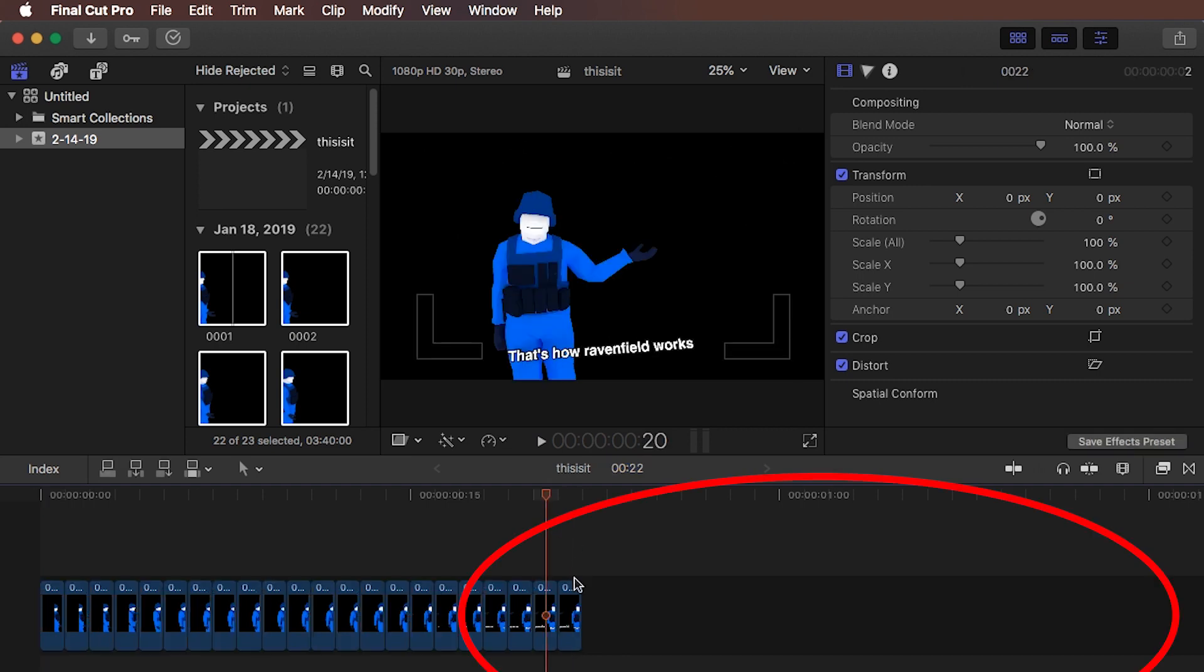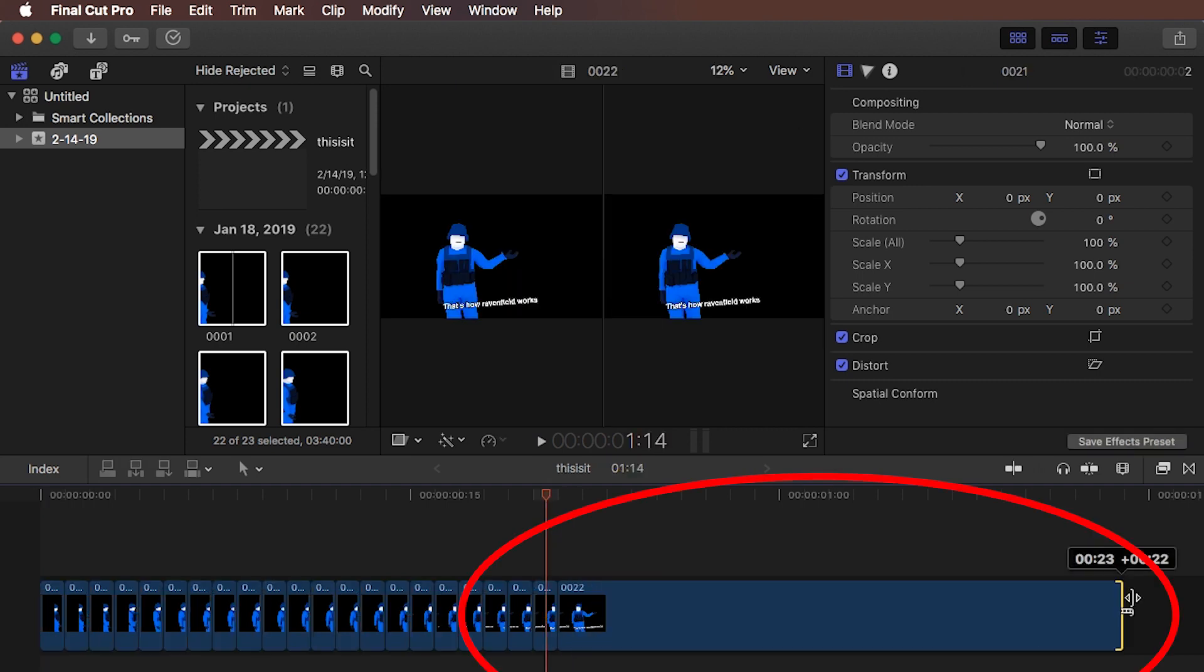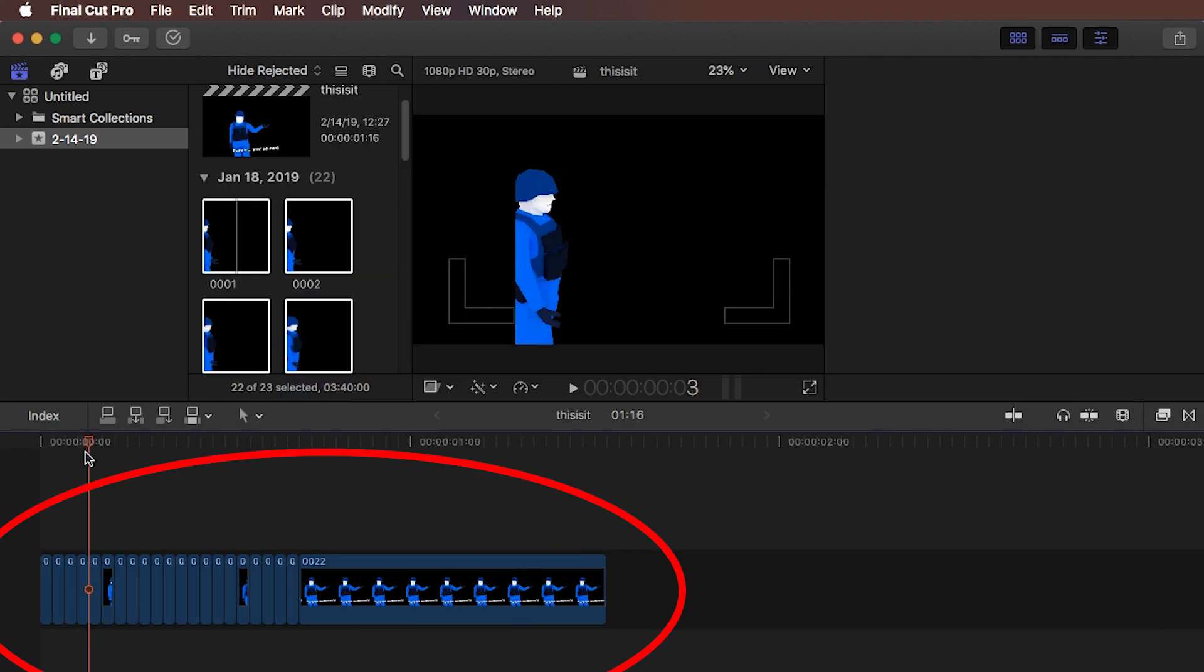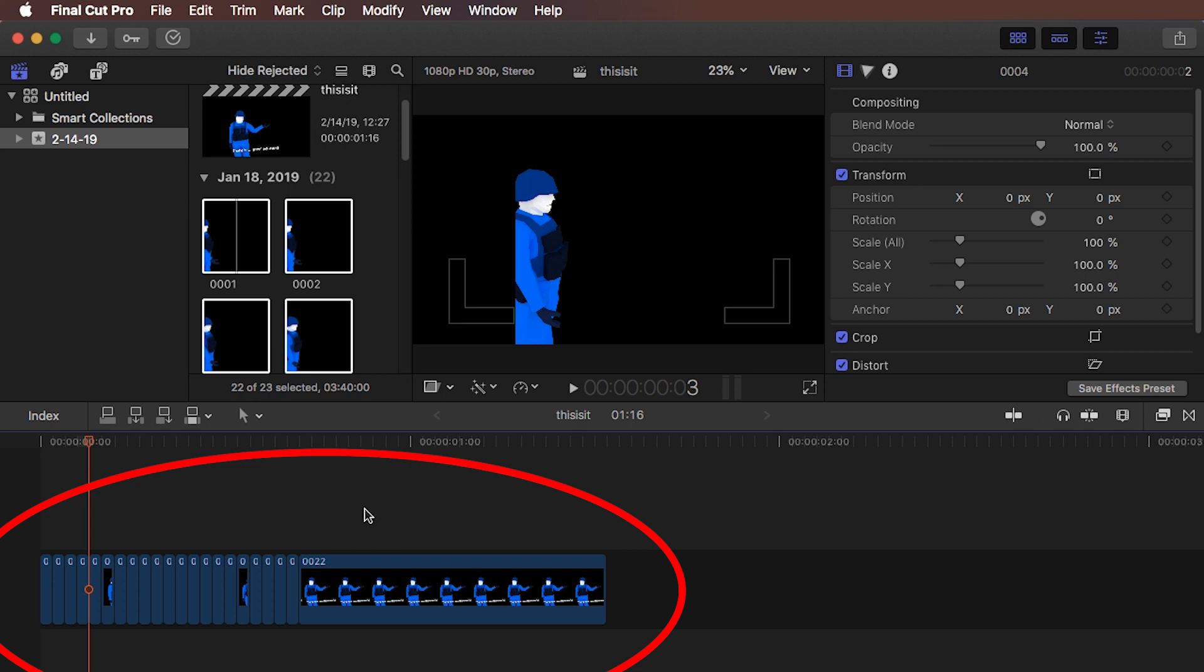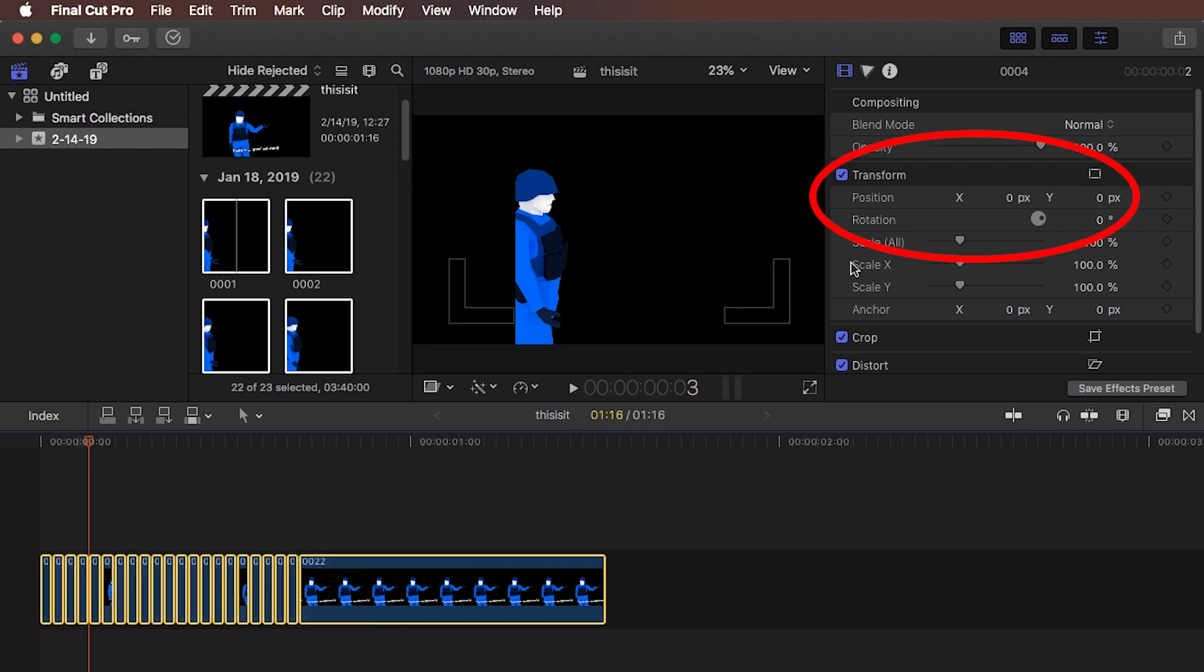I want the last frame to appear for longer, so I'm just going to stretch this out. And the position is also a bit weird, so let's select everything and move it to the left.